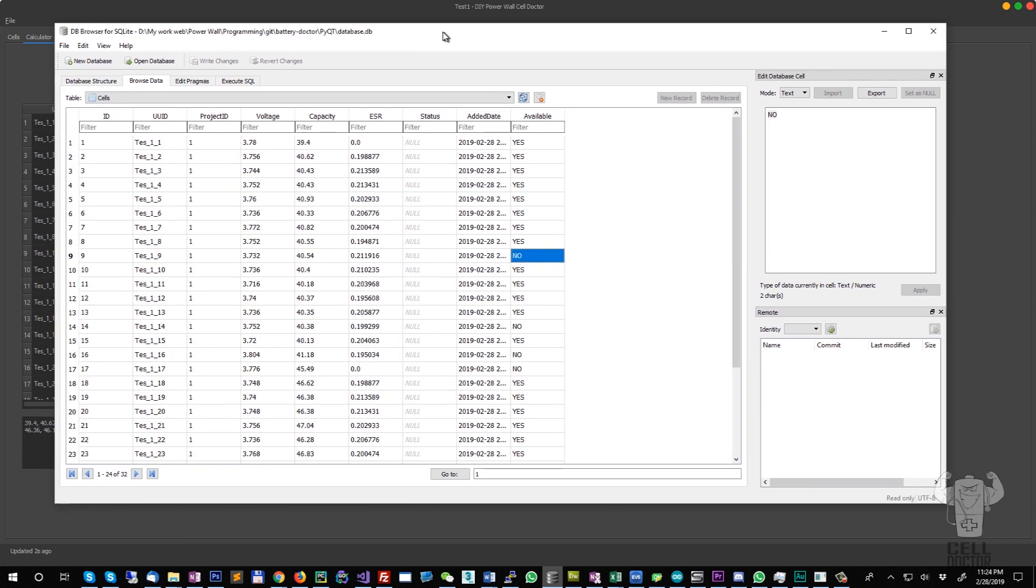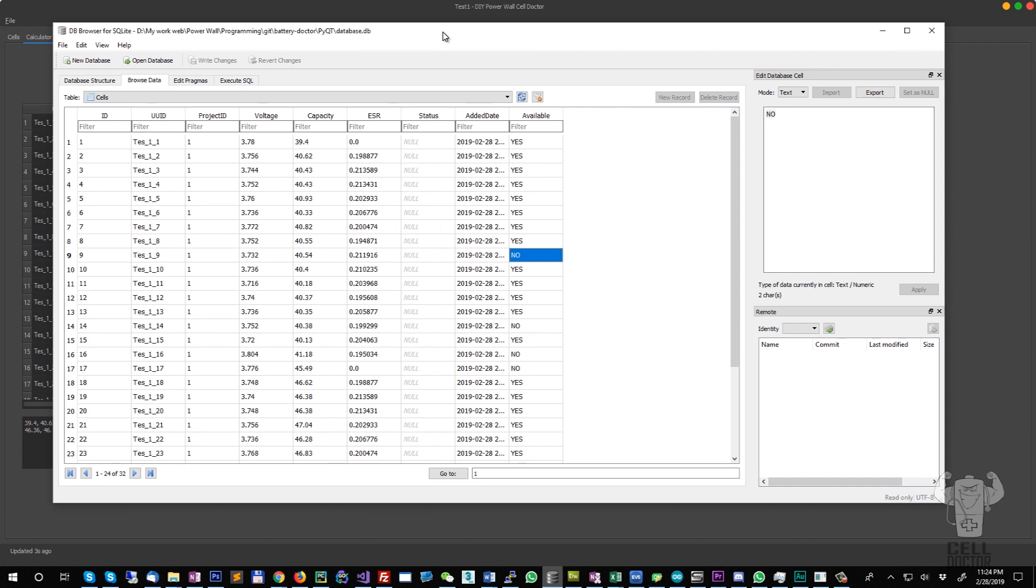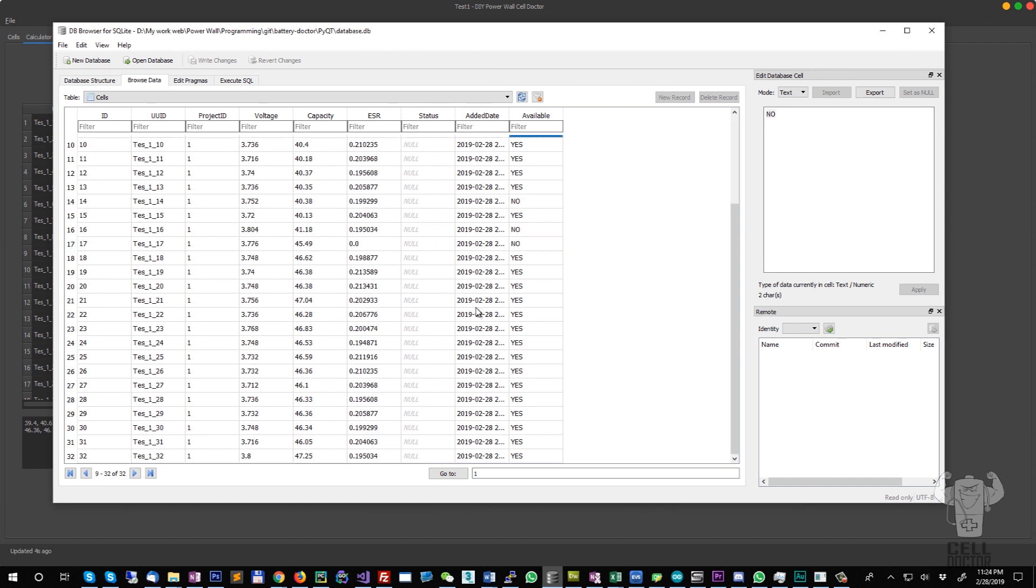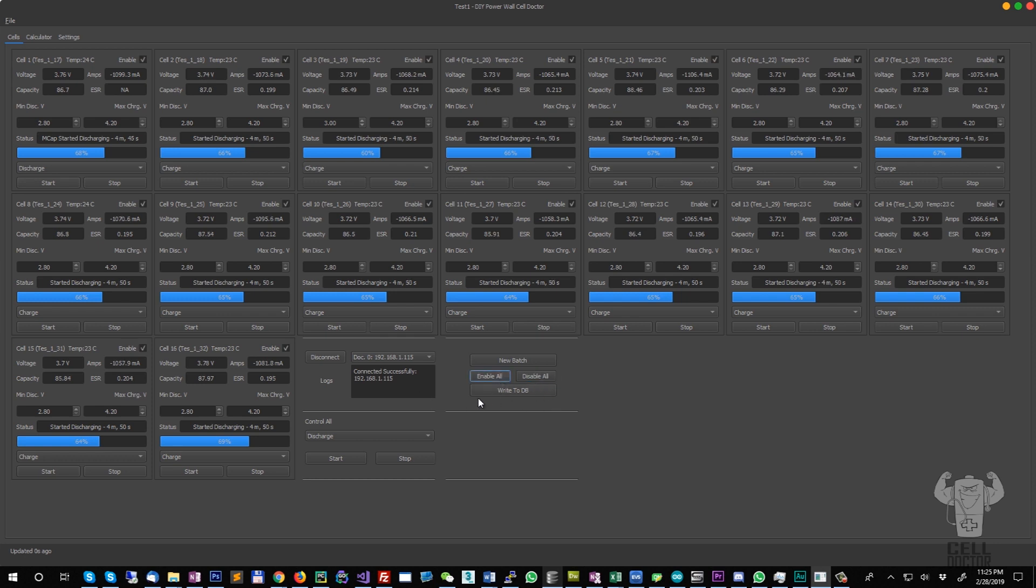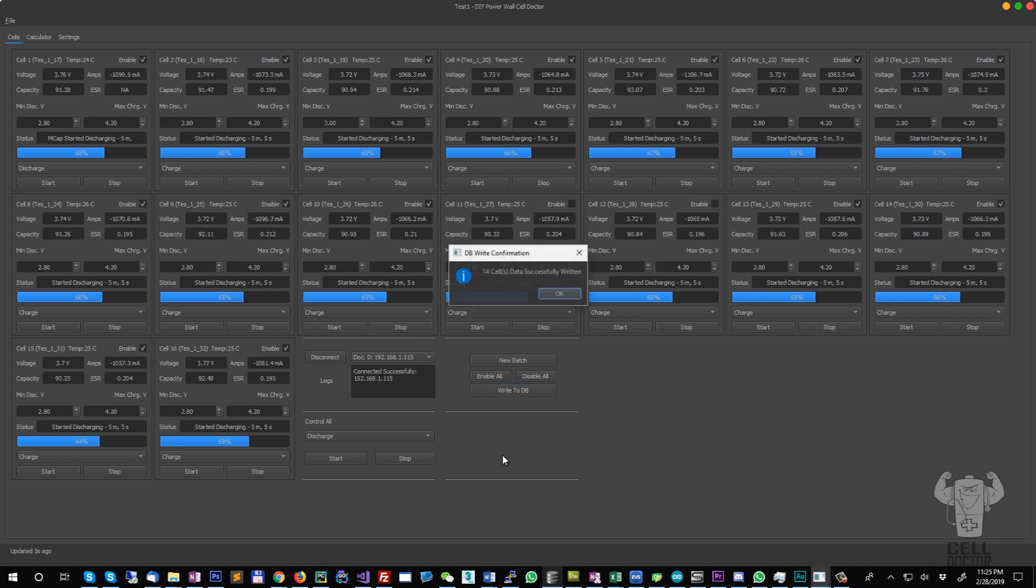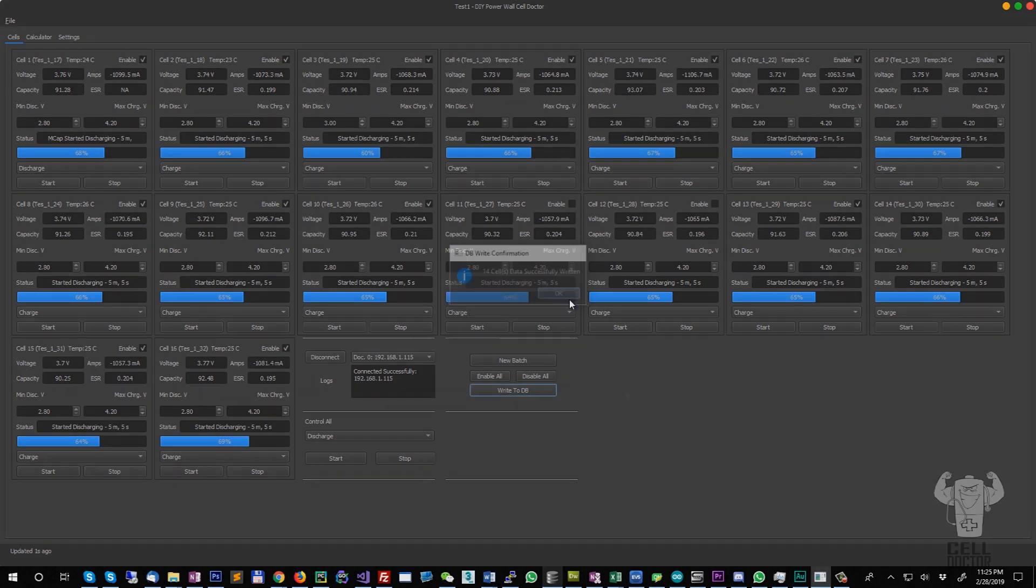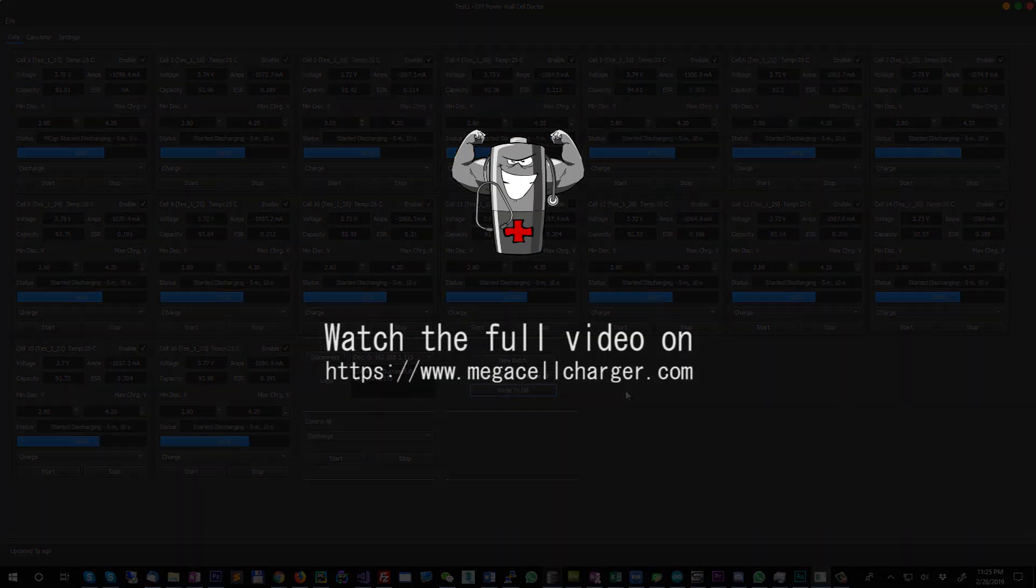You also have the option to enable the cells or disable them. This will prevent the control all from being executed on the disabled cells. And also when you are going to write to the database, it's going to skip the cells which are not enabled.